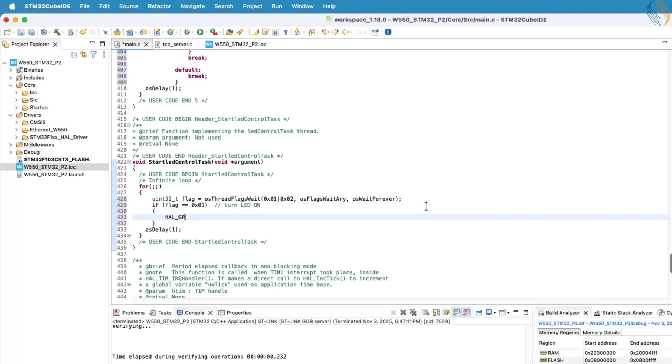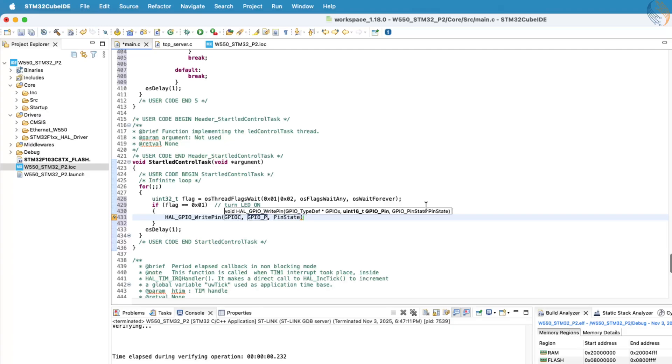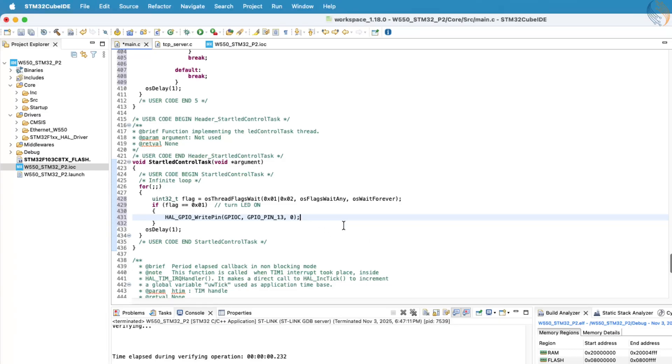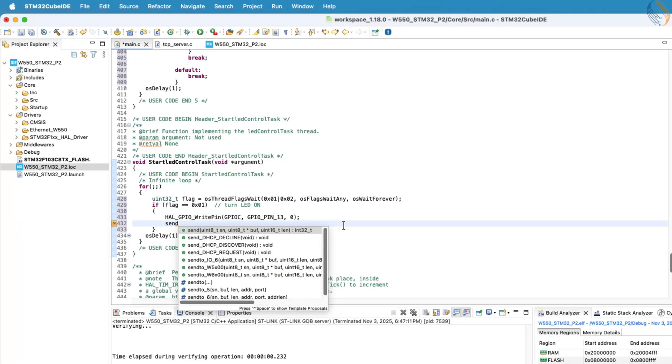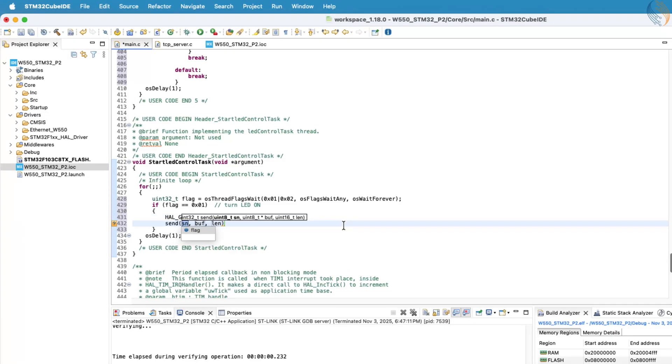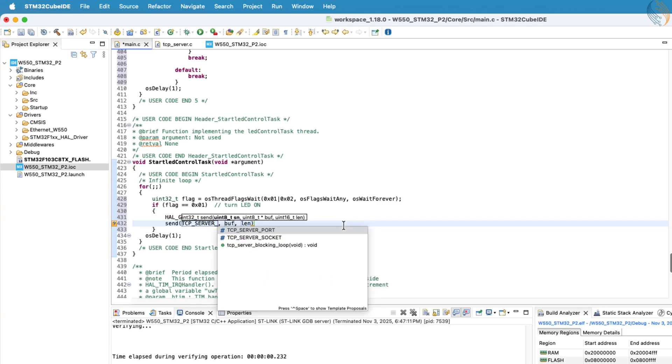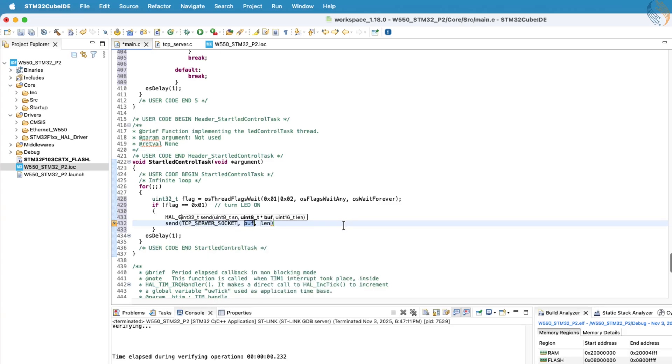After updating the LED state, we'll also send a message back to the client indicating the current LED status. In this setup, the LED control task will only execute when a notification is sent by the receive task, and the receive task will send a notification only when it receives the correct command from the client.